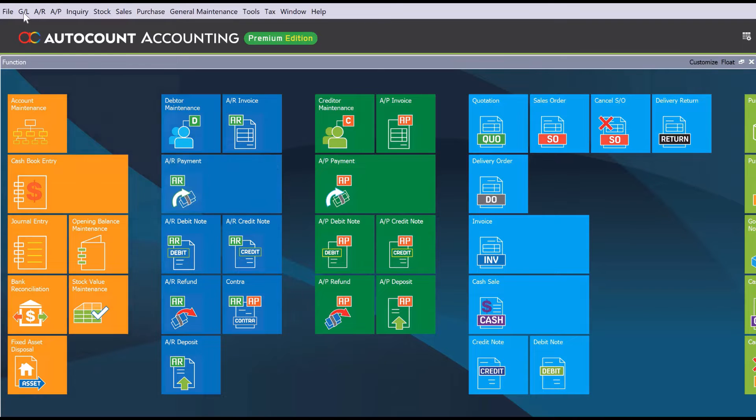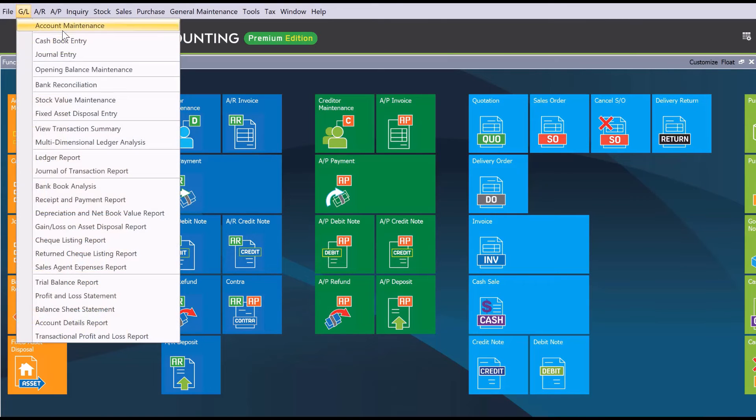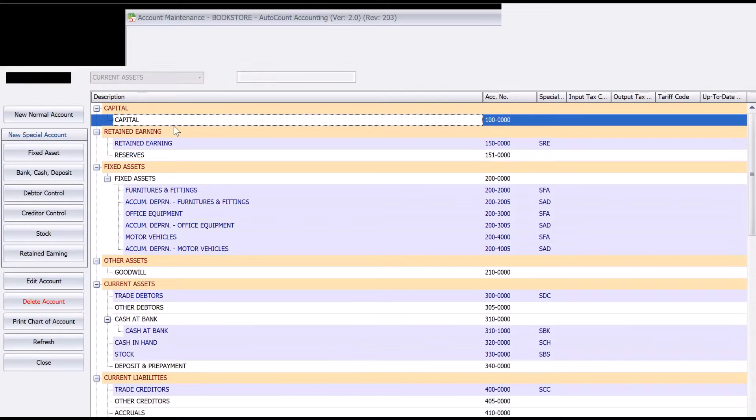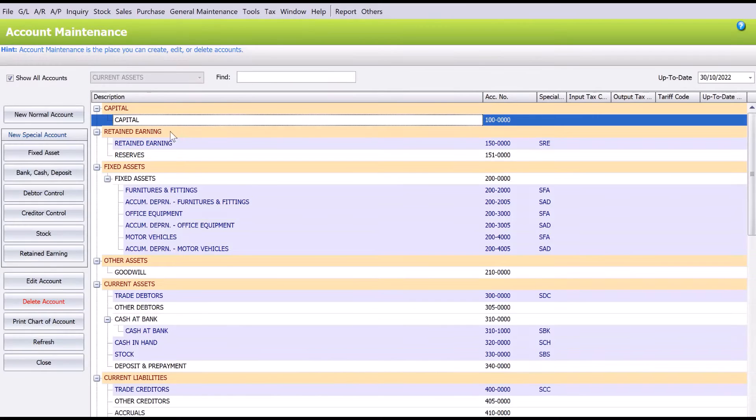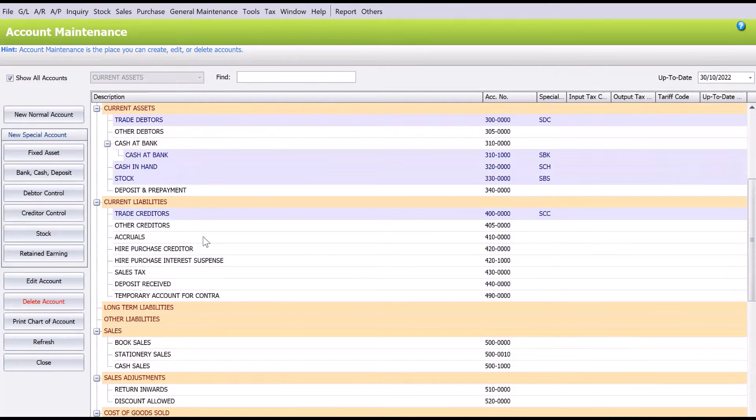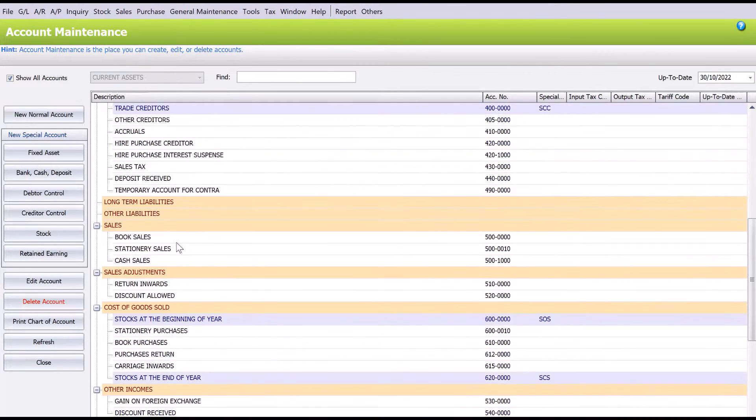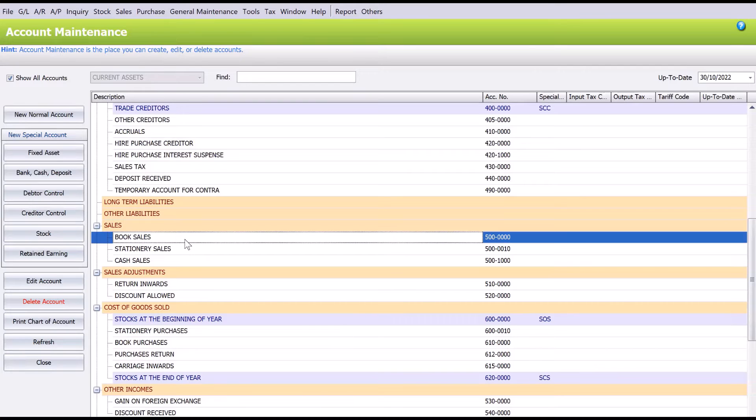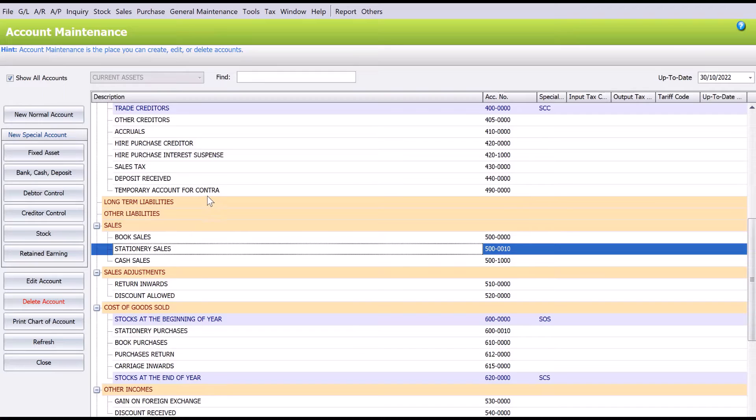Right, so before we begin, like and subscribe to be notified when we release new guides. Okay, back to this example. So let's say, for example, we are a bookstore and we would like to link and identify how much sales is generated from books and how much sales is generated from stationery. All right, so to do this we will need to create different stock groups.